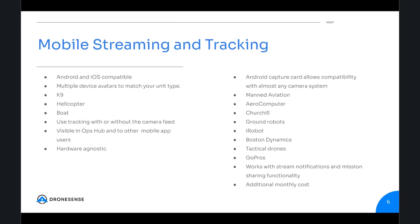You can use tracking with or without a camera feed, visible on OpSub and to other mobile app users — so your drone in the air will be able to see that device's location on their mapping side. We are hardware agnostic; an Android capture card allows compatibility with most any camera system, bringing in any HDMI feed. We also work on manned aviation, aero computers, Churchill, ground robotics, iRobot, Boston Dynamics, tactical drones, GoPros, and it works with stream notifications and mission sharing. It is an additional monthly cost.